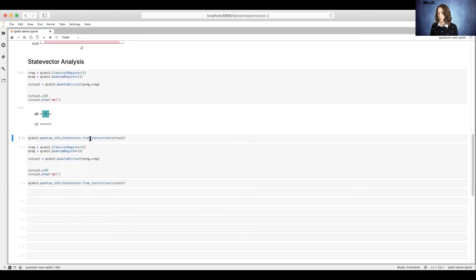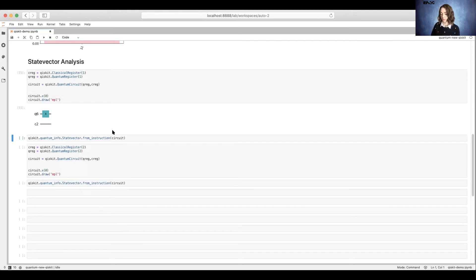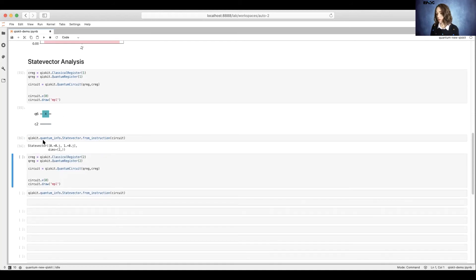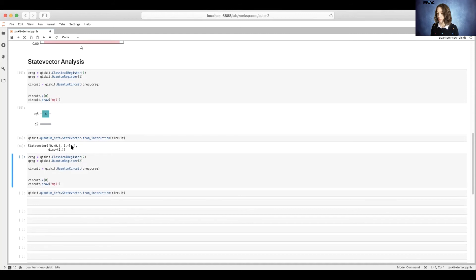The state vector tool allows us to analyze the state of our quantum circuit. Since we have an X gate on our qubit, we would expect to be in the ket-1 state. When we look at our state vector, that is the state that we are in.